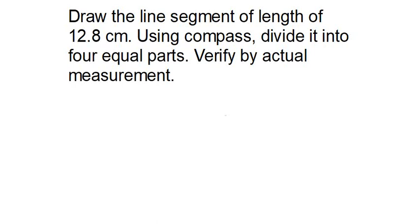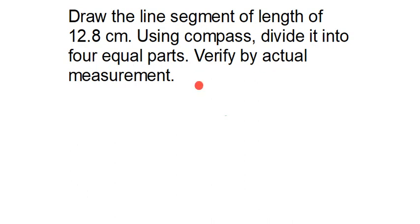This question is, draw the line segment of length 12.8 cm using compass, divide it into 4 equal parts, verify by actual measurement. Now, what you need to do is, you have to take your compass and you have to draw the line segment of length 12.8 cm.